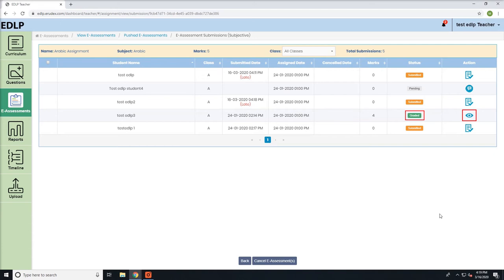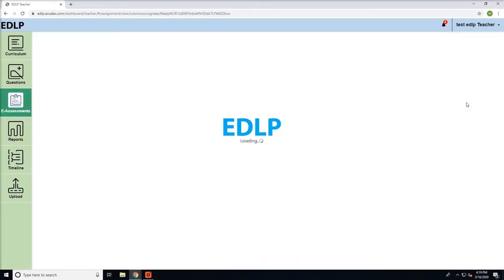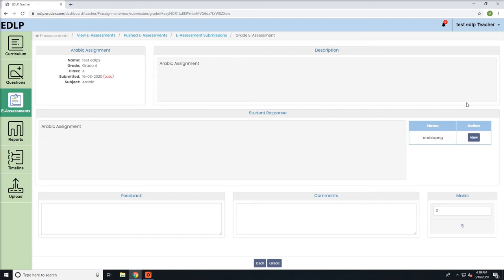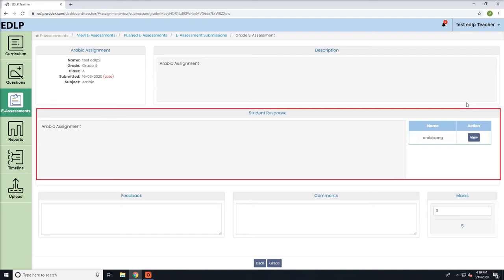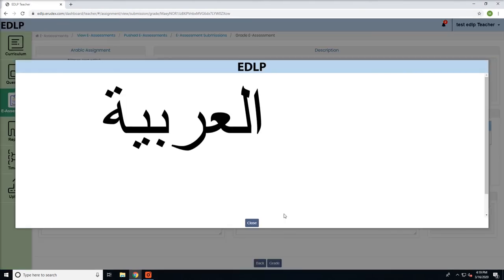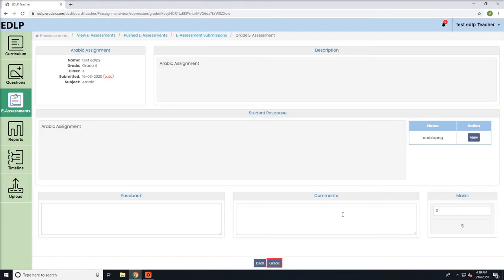If you click on the submitted icon, you will be navigated to a page where you can grade the student's e-assessment submission. You will have access to resources like student response, attachments if any, and grade or back buttons.